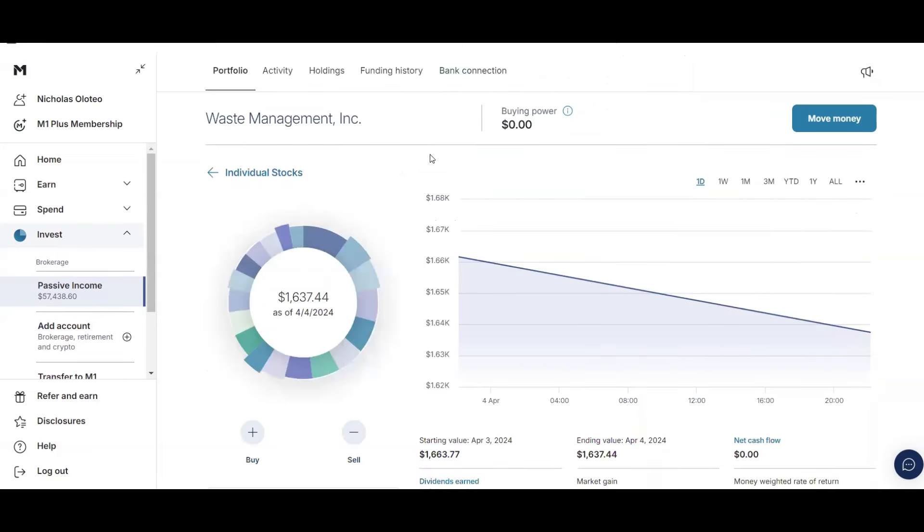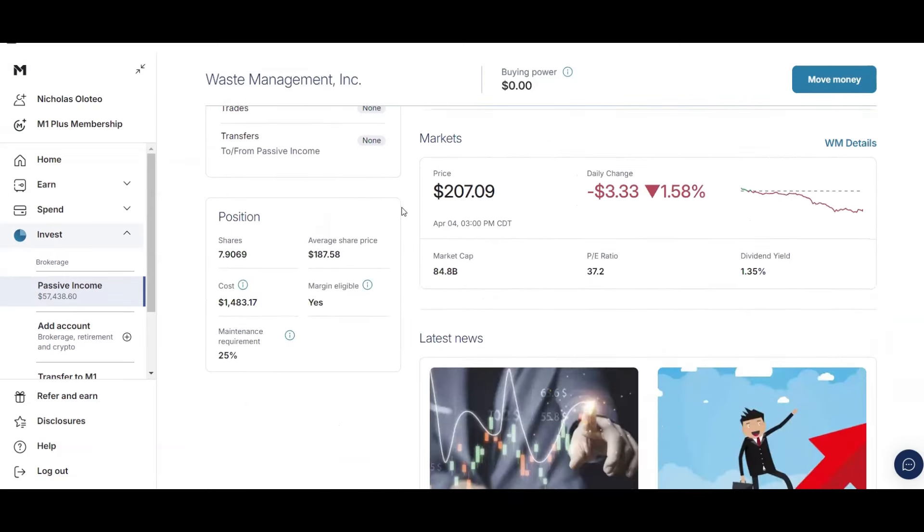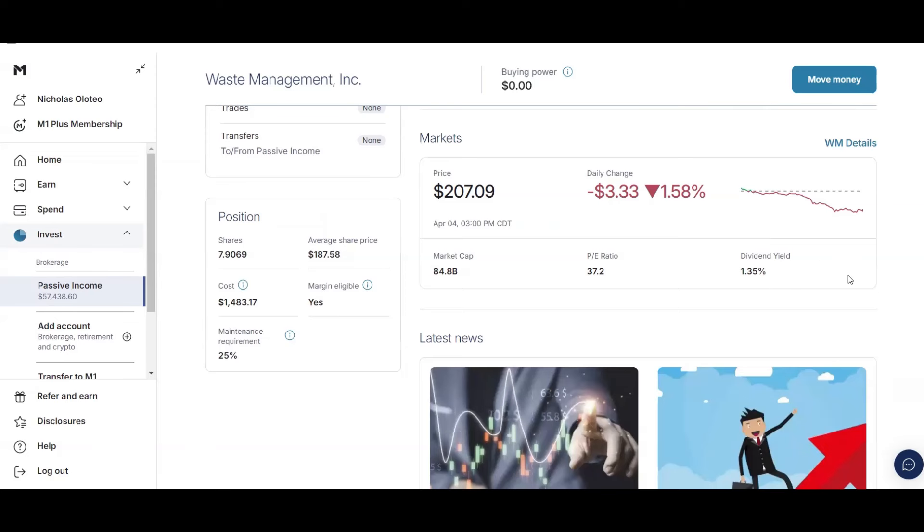And then finally, my last stock to review, Waste Management, just over $1,600. I did buy more of this stock. I have 7.9 shares, average share price of $187.58. Current price $207.09. So I am up on this stock. And they do have a low dividend yield, 1.35%. However, they have solid dividend growth rate at about 7% or a little bit over. And this is a great recession-proof stock to own as well. I'm glad I finally bought Waste Management. I should have bought them years before.